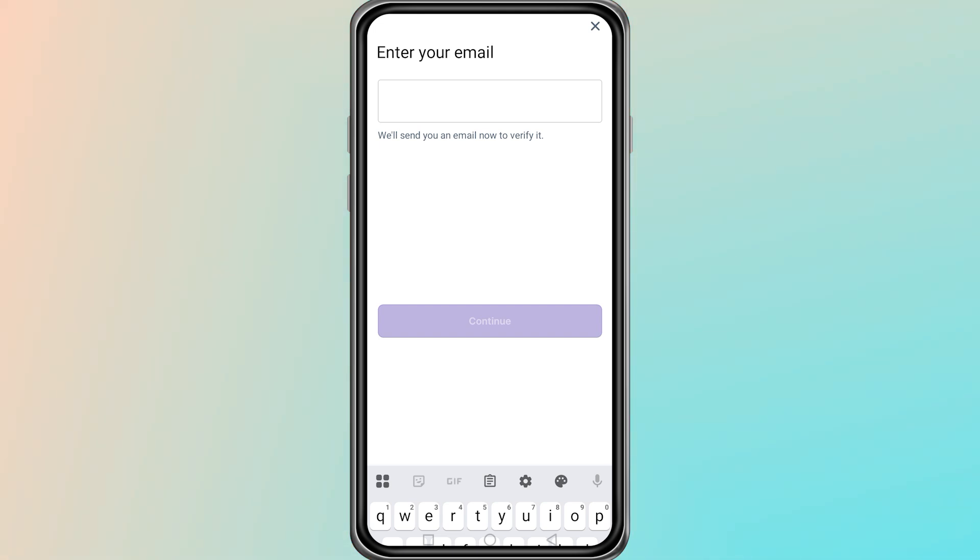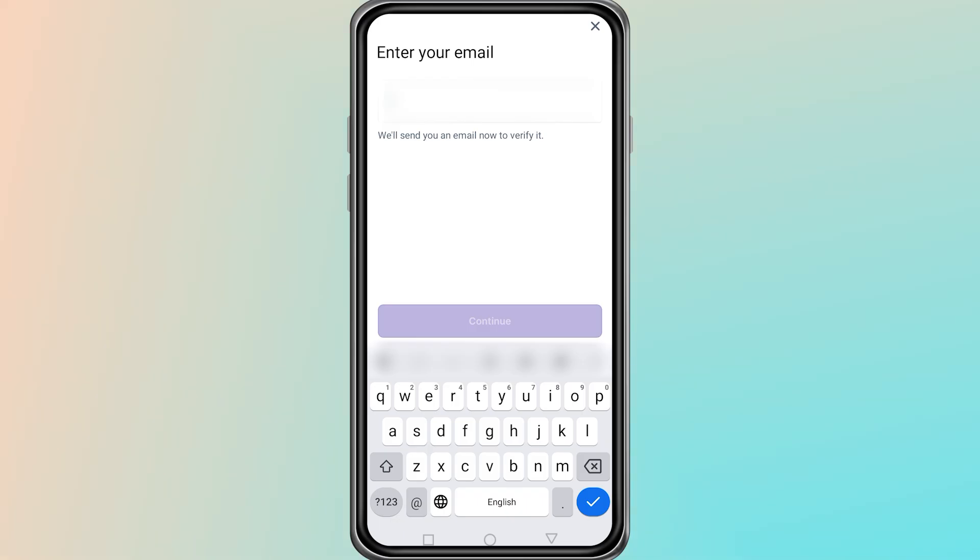After selecting Recover Account via email, you will see a field where you need to enter your email address. Type the same email address that you used when creating your Farcaster account. Double check the spelling to make sure it is correct. Once you have entered your email, click the button to continue.